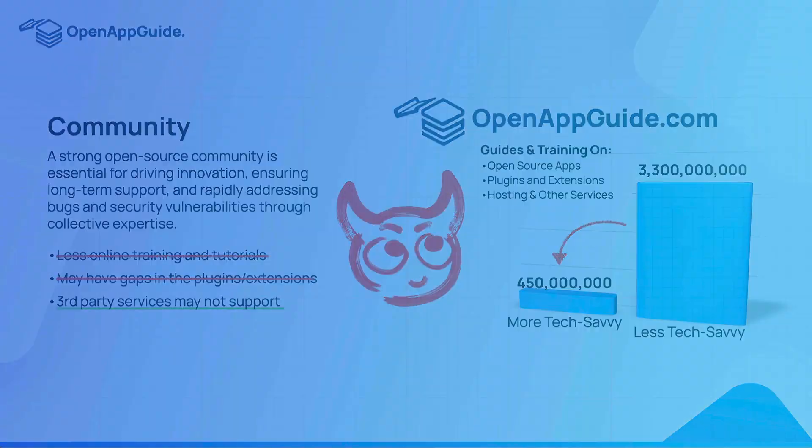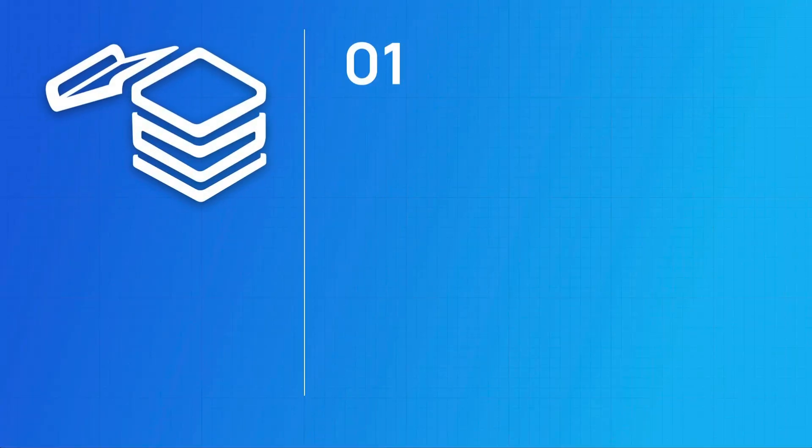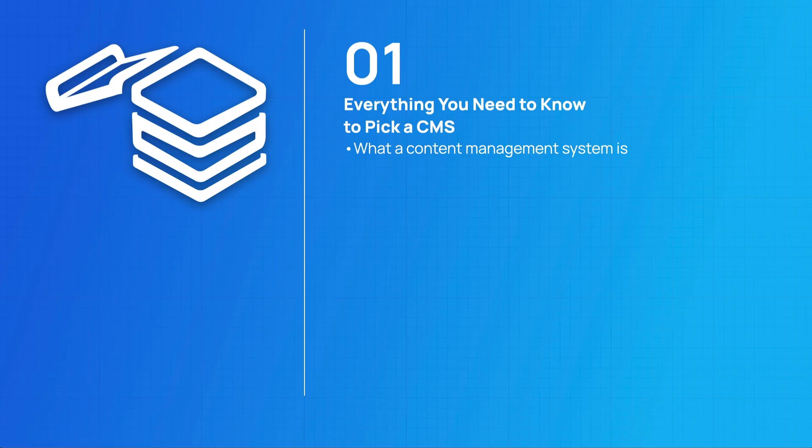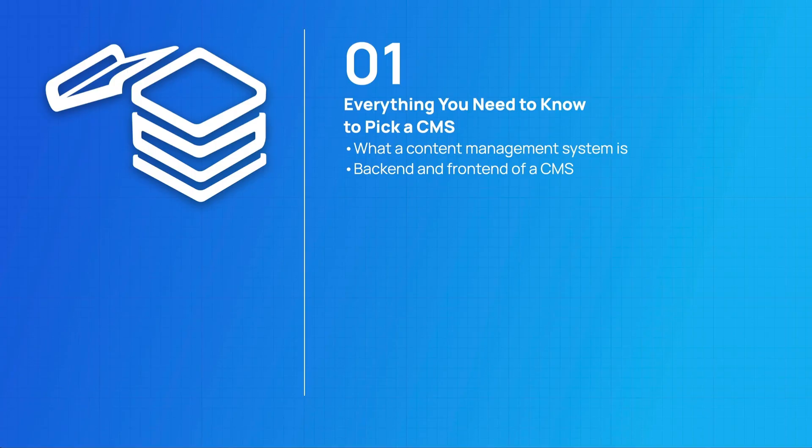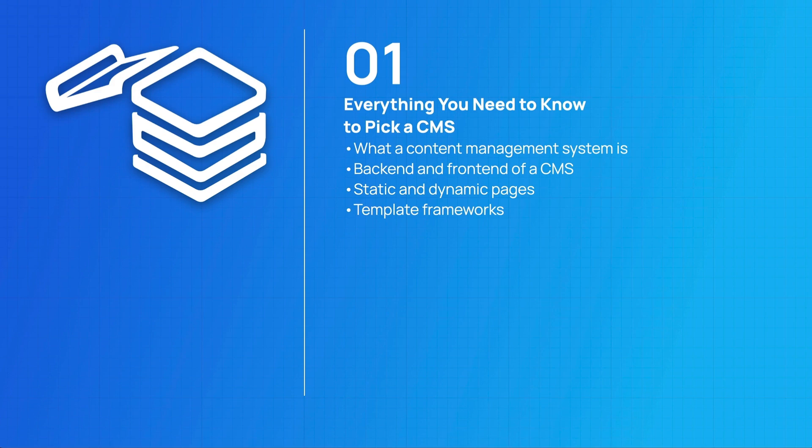So let's review what we went over in this training and what we're going to cover in the next video. We talked about what content management systems are, the concept of a front end and a back end to a CMS, the difference between static and dynamic pages, what template frameworks are, and to challenge the idea of what better is for a CMS.